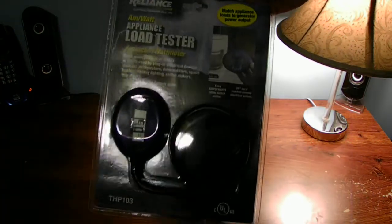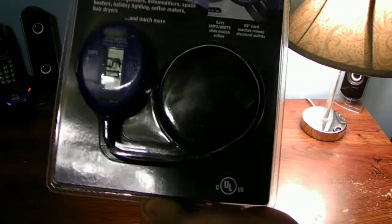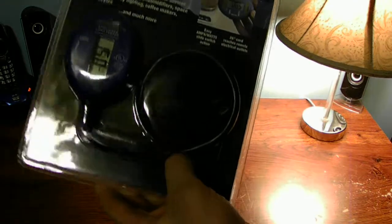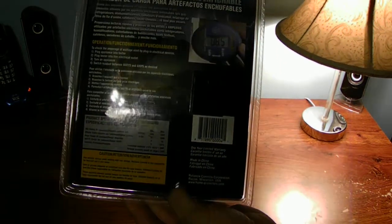This is the package it comes in. There's the tester, there's the cord. And here's what the back of it looks like.